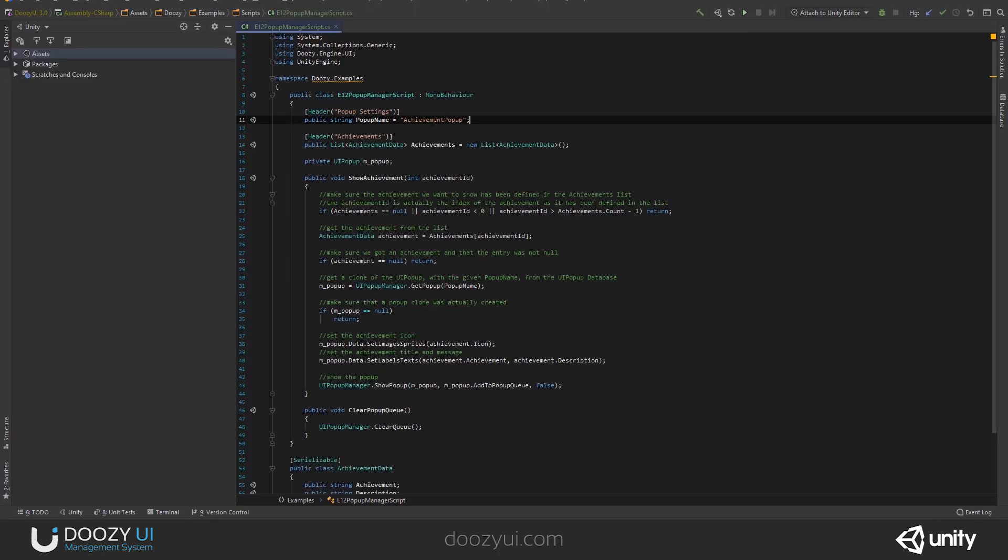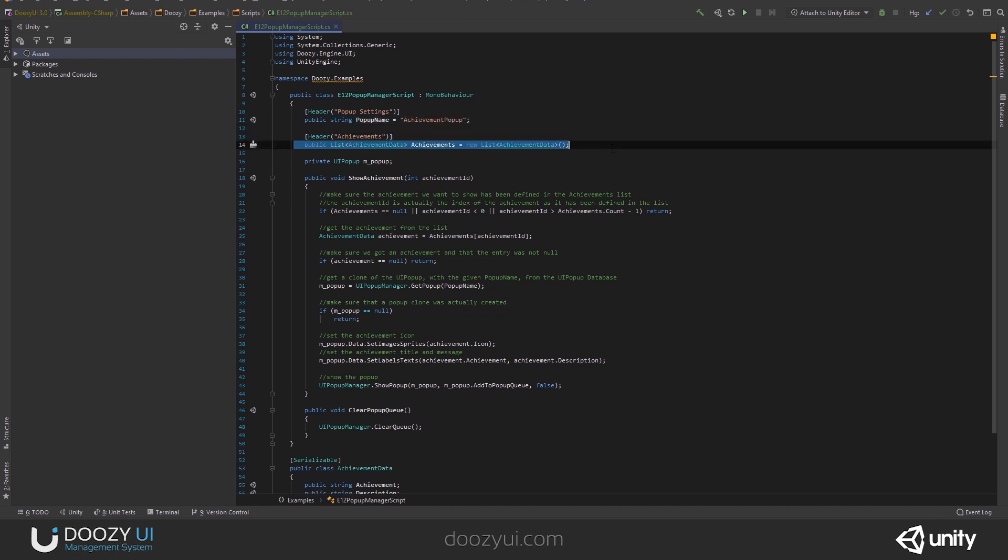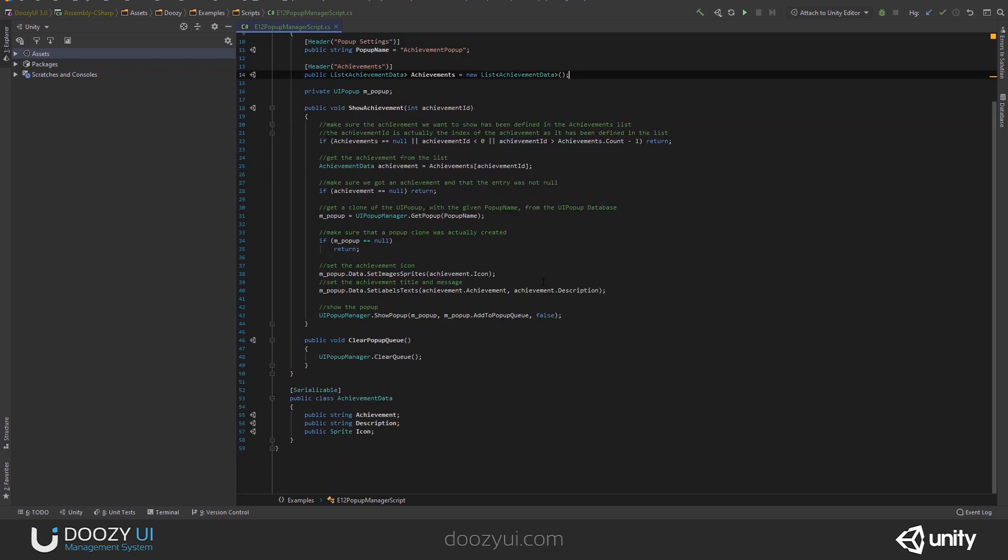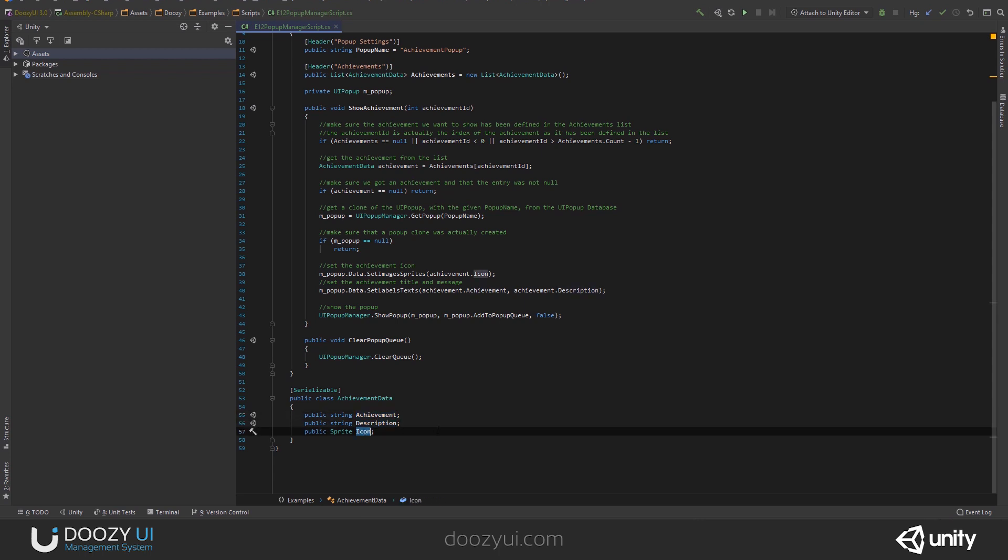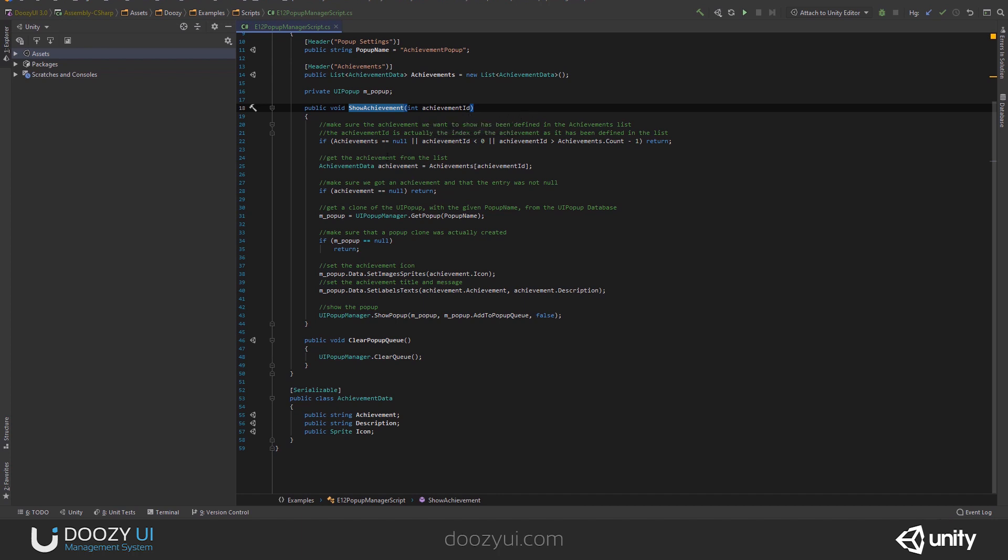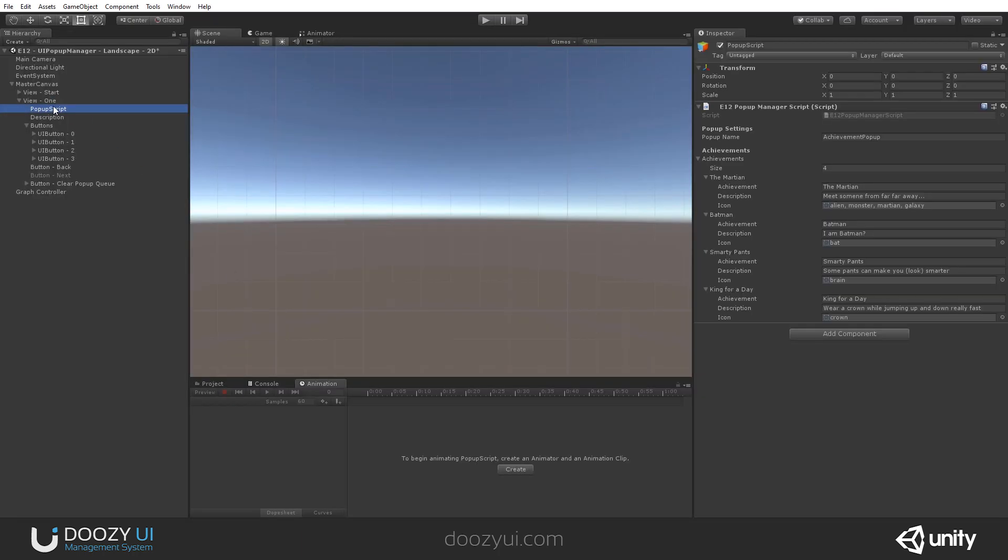Now, let me show you the code. So, I'm using a popup name, so I know what prefab I'm using. And also, I have an achievements list. This is actually a serializable class that has two strings. The achievement name, the description, and the icon that I want to show. And every button is set to show achievement and the achievement ID. The ID is actually the index of the achievement. So, let me show you here. I have index 0, 1, 2, and 3.